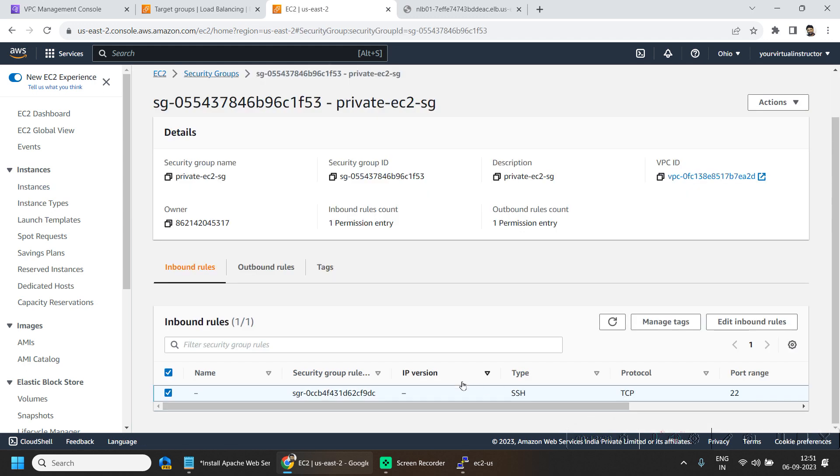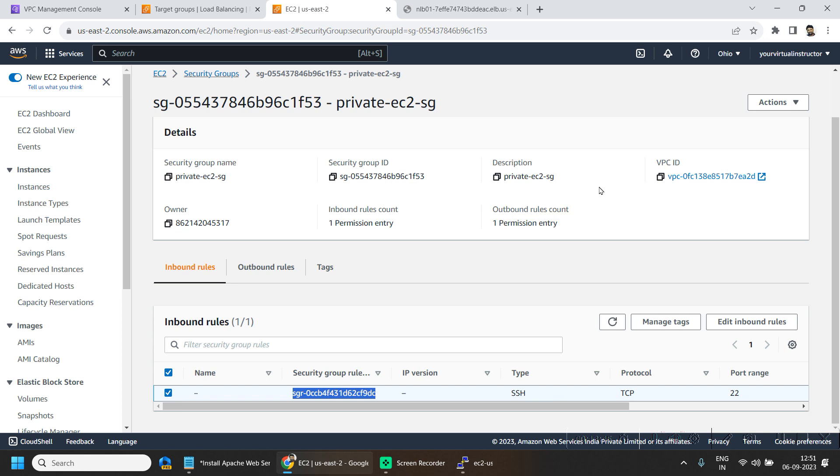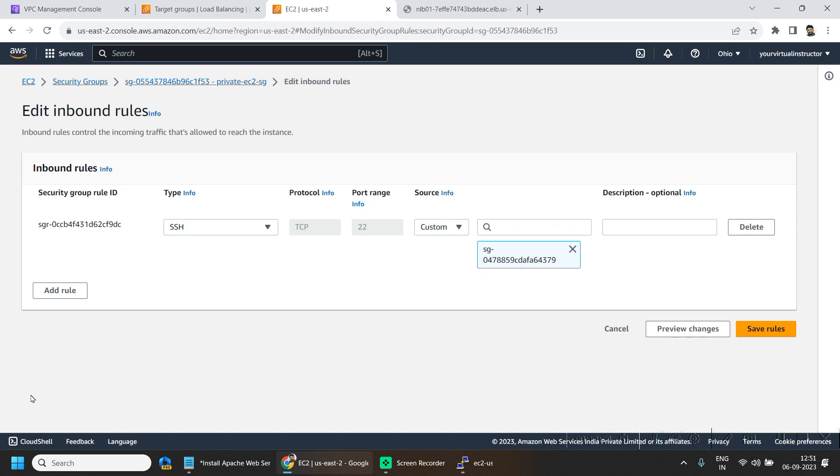So what is the problem? If I go to this EC2 instance and the security group, here I have only allowed the SSH traffic from this public EC2 machine.